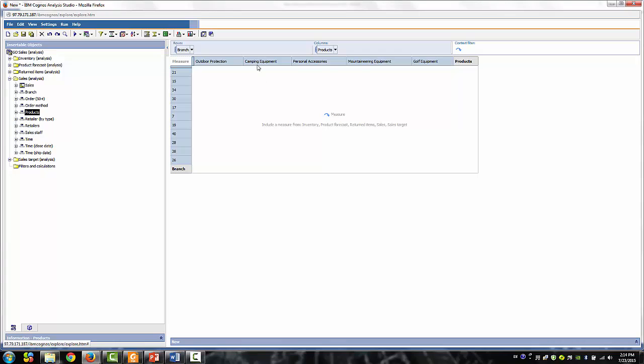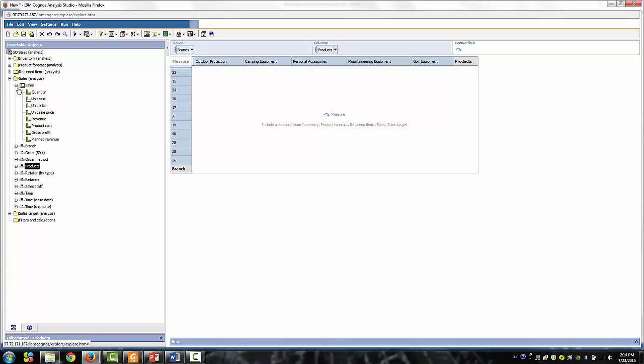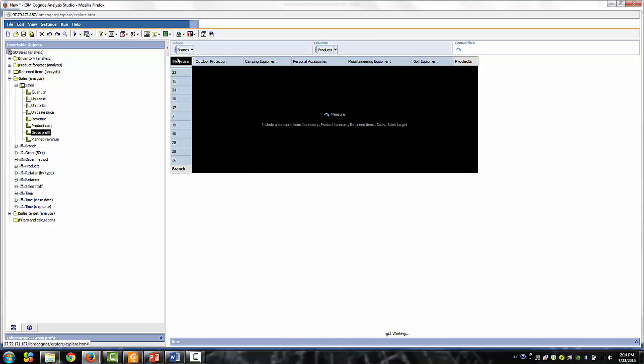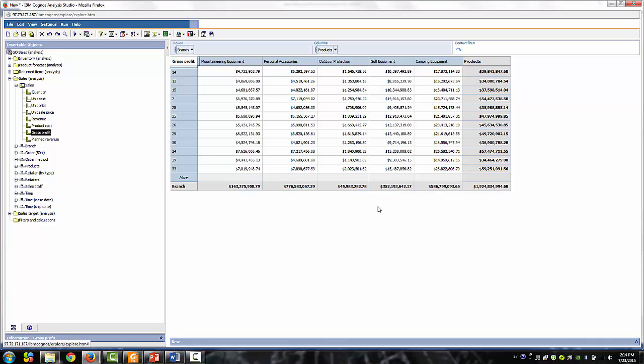Let's complete the Crosstab. Drag Products to the Column and Sales Measures, and drag Gross Profit to the Cell. From the summaries, we can see the Personal Accessories product line has the highest overall gross profit performance.